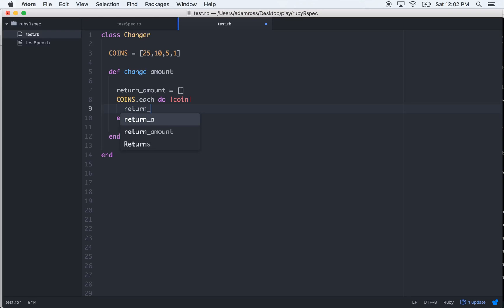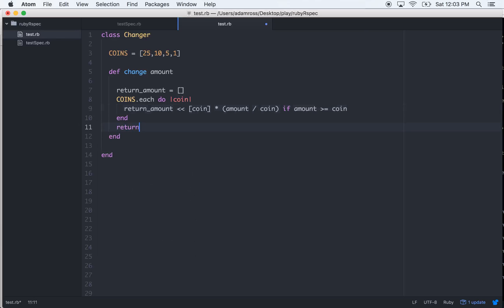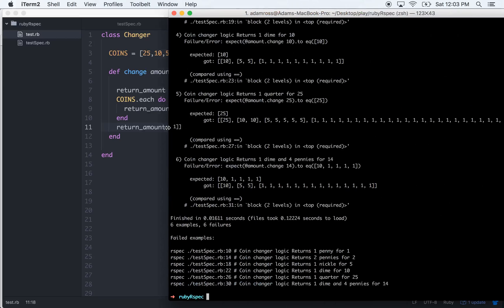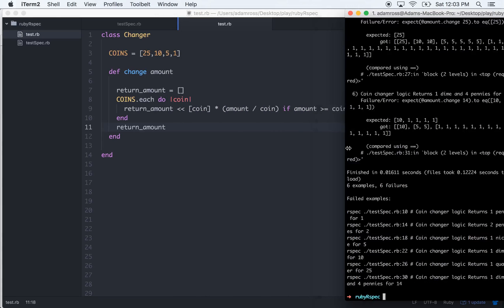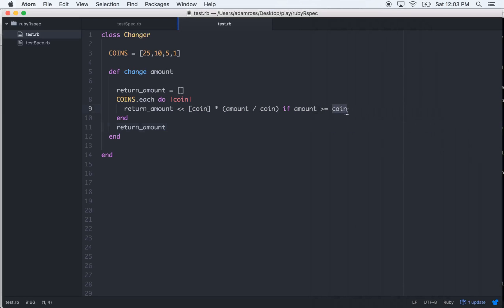And we'll say return amount shovel in grave coin times amount divided by coin if amount is greater than or equal to coin. And then we'll just return the return amount. Let's see what happens. Cool, everything's still failing. We're still doing that same thing where it's returning every different possibility.